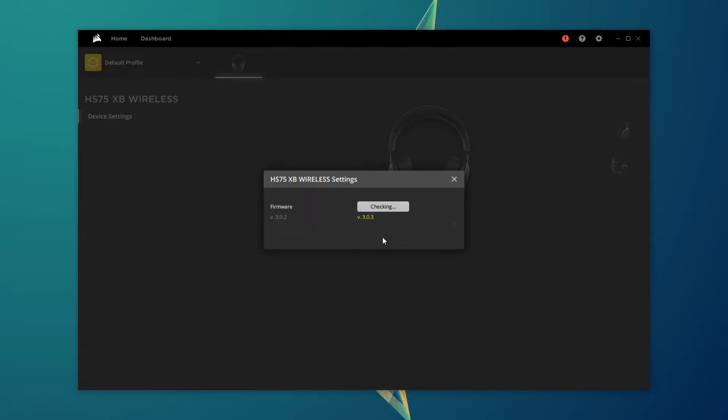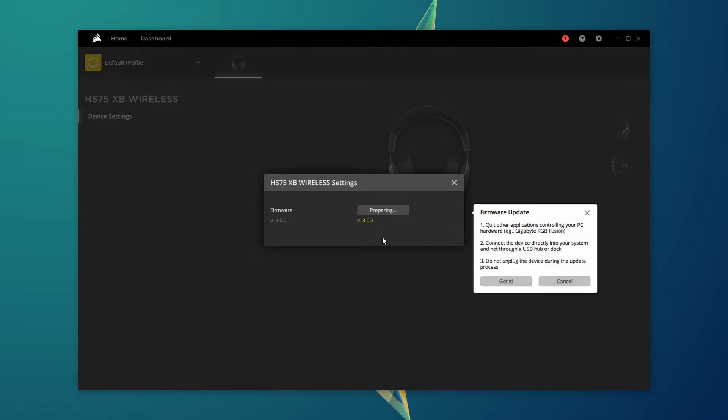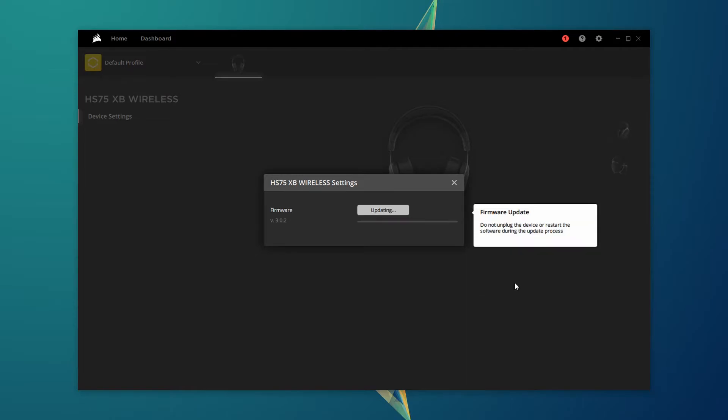As the instruction makes clear, do not unplug the headset or restart the computer during the update process, as it can potentially, in the worst case, render the headset completely useless. So just leave it as it is and let it finish.